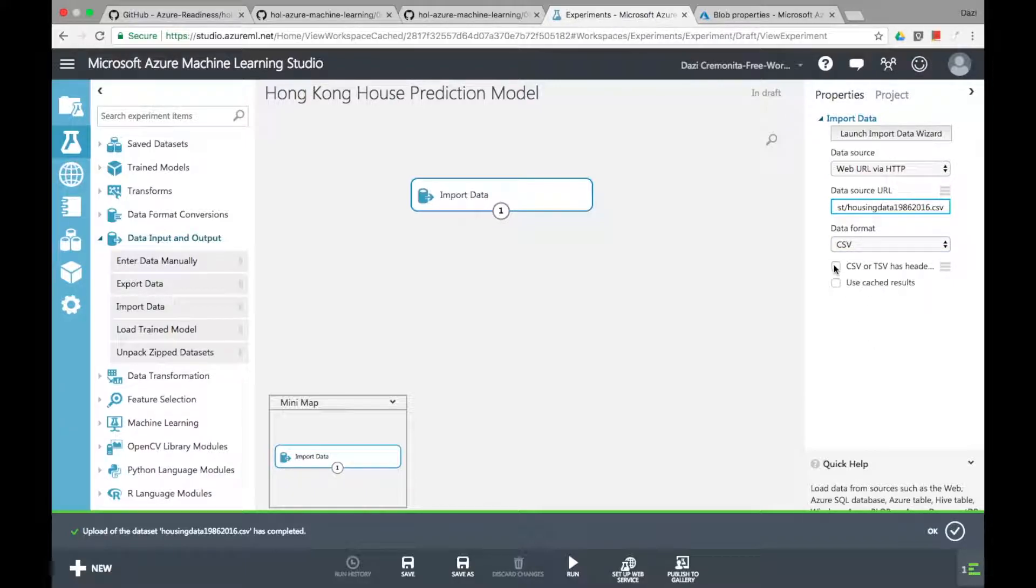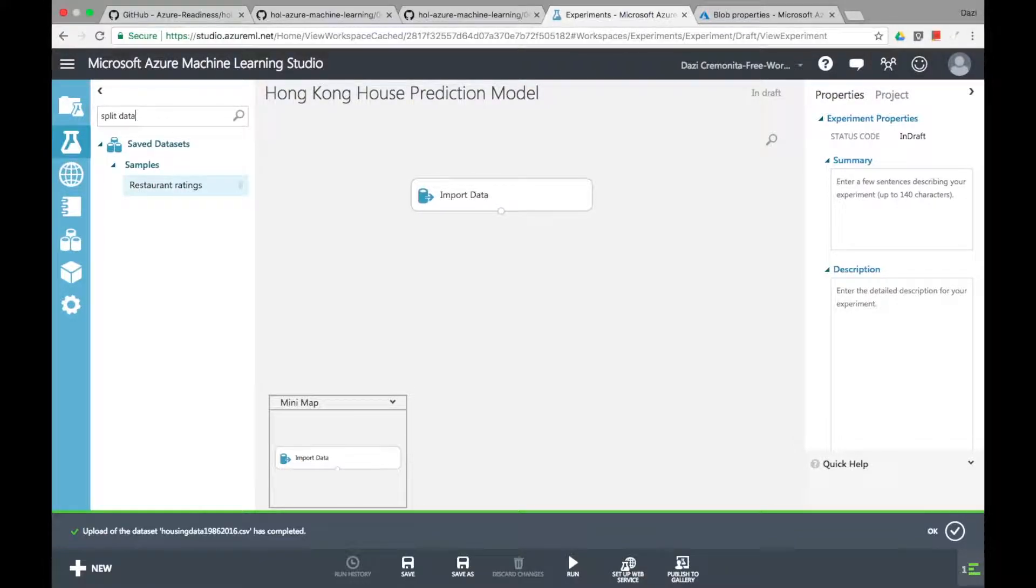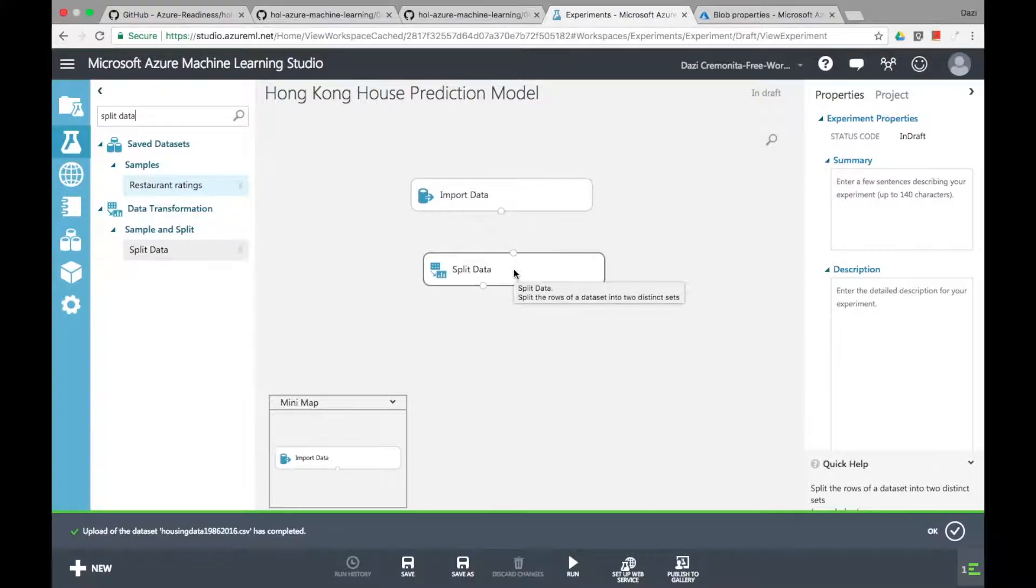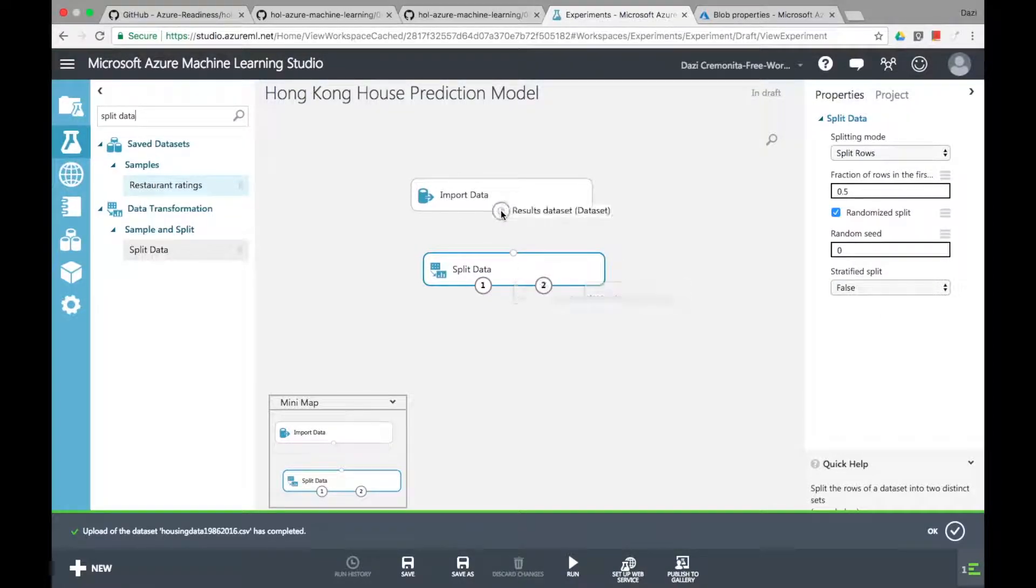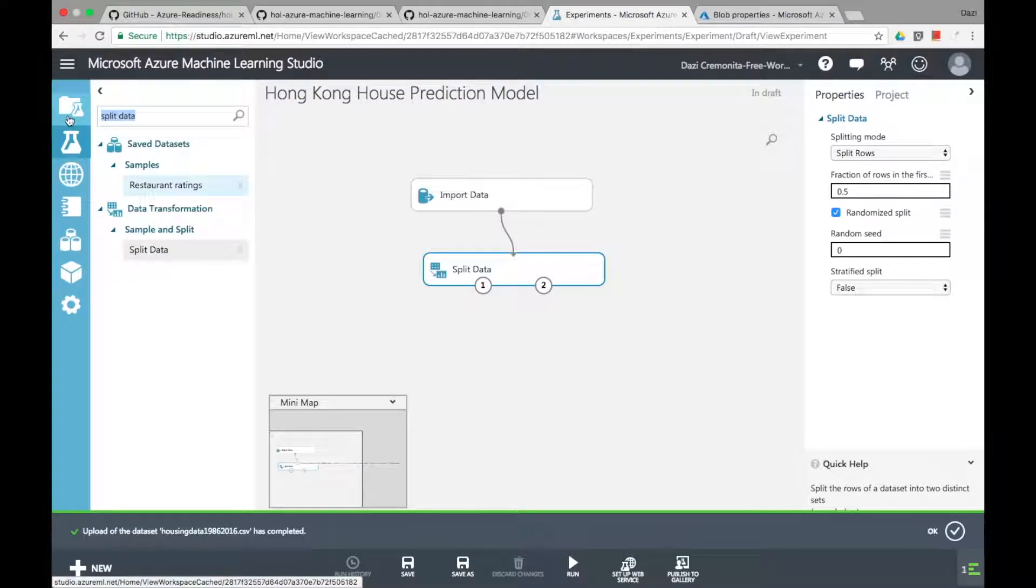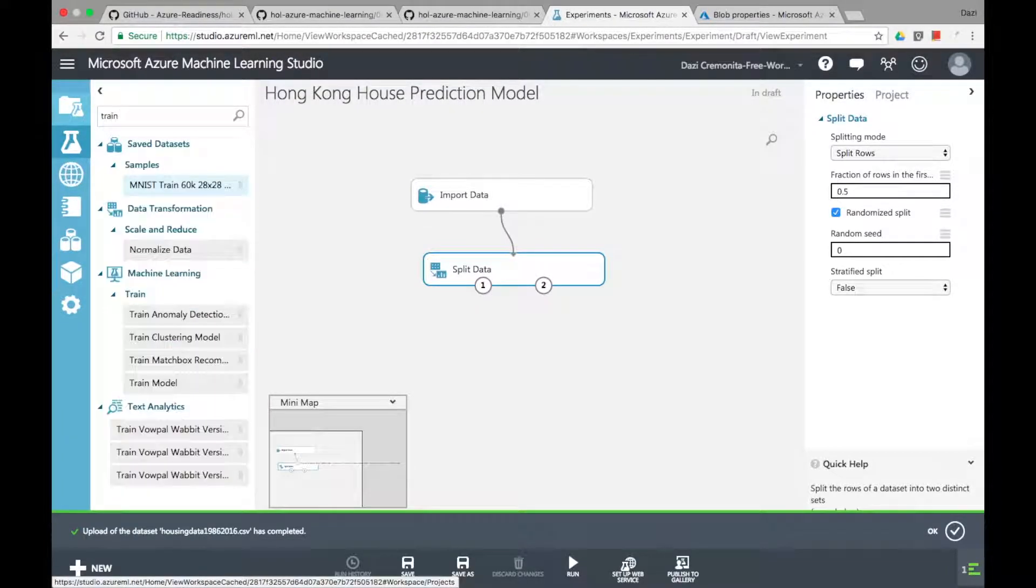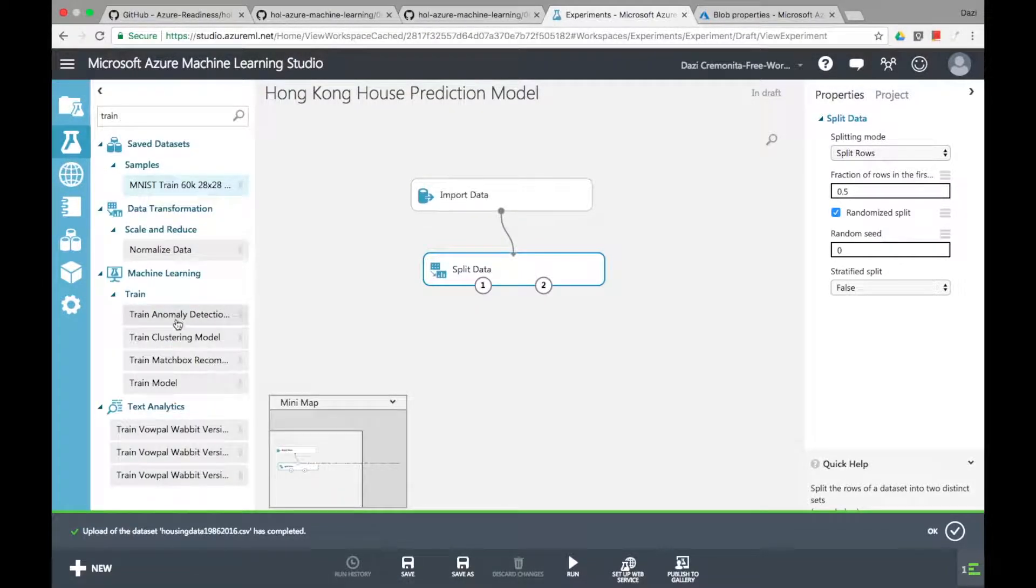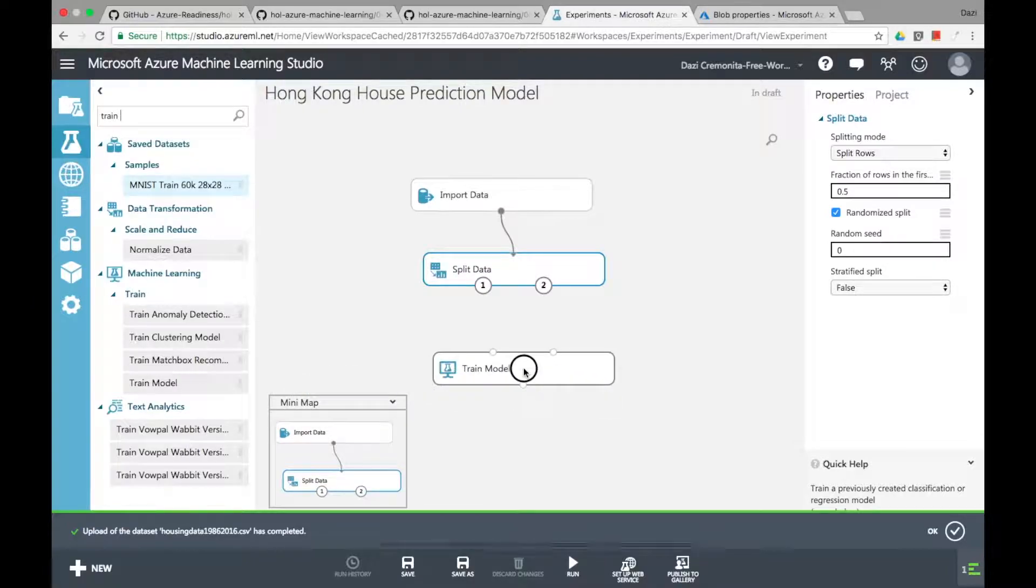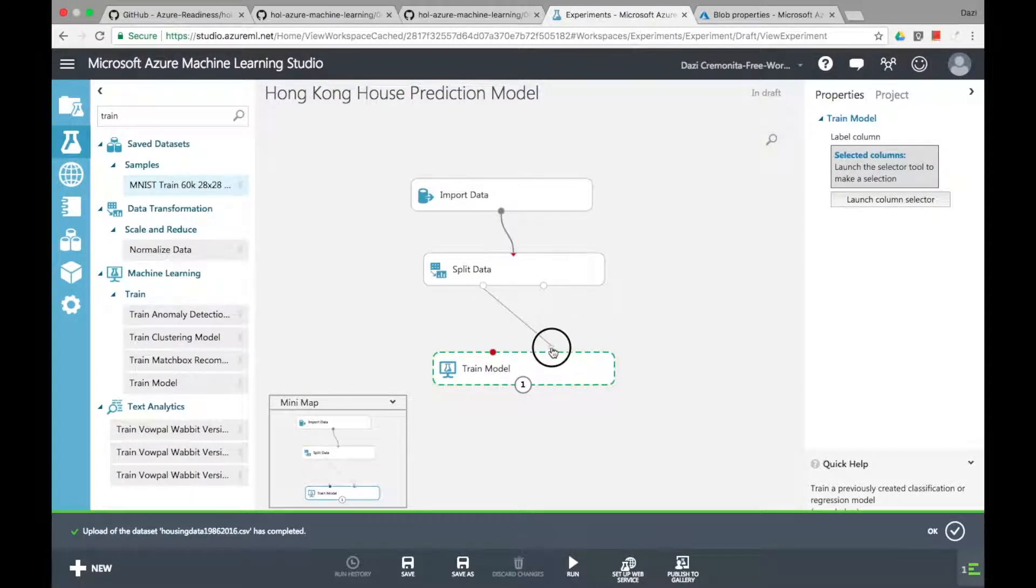Now since this data set is pretty much clean you don't really need to edit any of the metadata or do any kind of data transformation so you can split the data right away. The idea of splitting the data is to have part of your data be the training data set and the rest of it to be the testing data set. You would use the training data set, as the name suggests, to train the model.